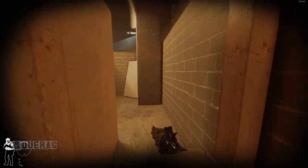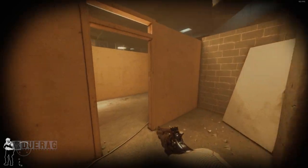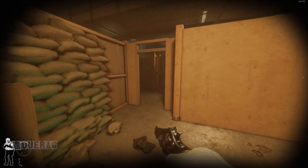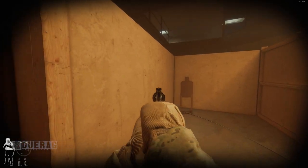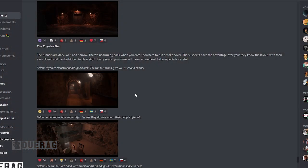The Coyote's Den: The tunnels are dark, wet and narrow. There's no turning back when you enter, nowhere to run or take cover. The suspects have the advantage over you. They know the layout with their eyes closed, they can be hidden in plain sight. Every sound you make will carry, so we need to be especially careful.